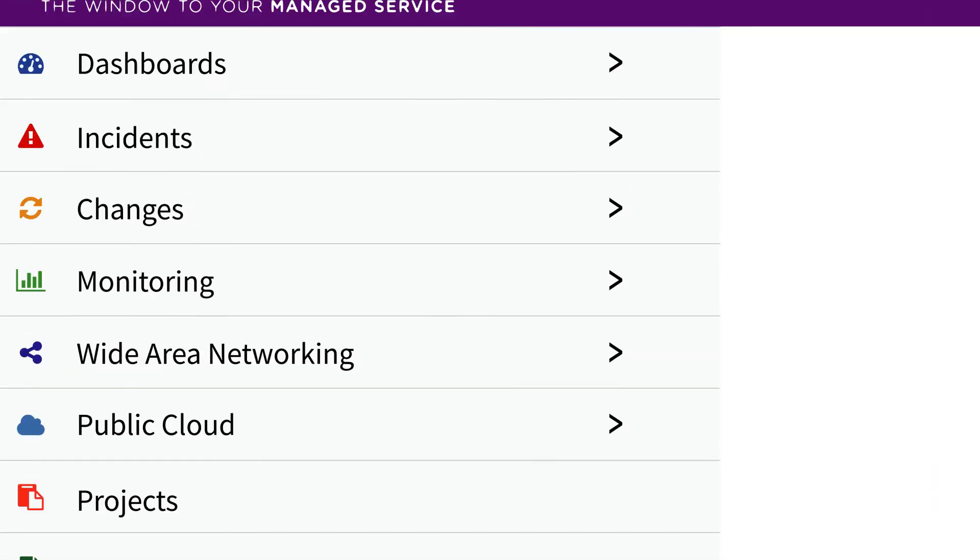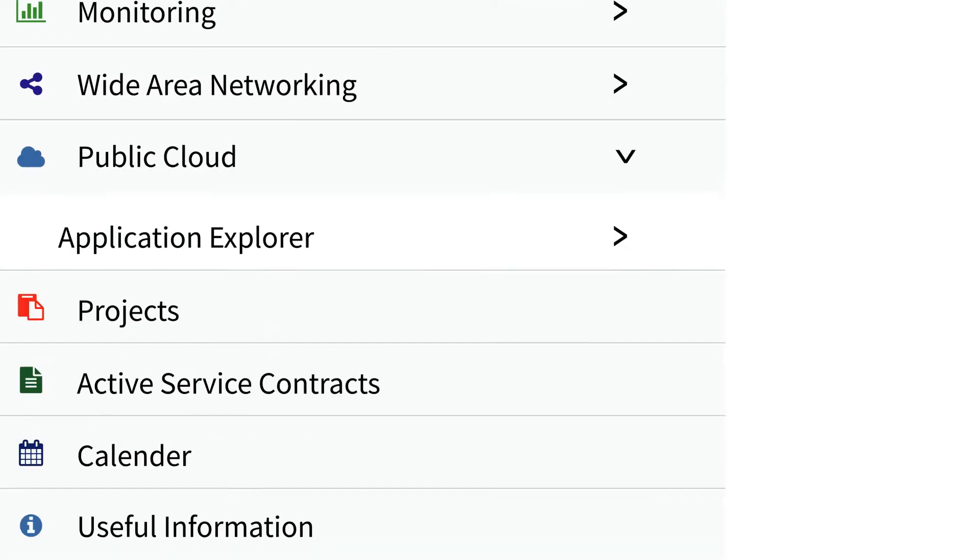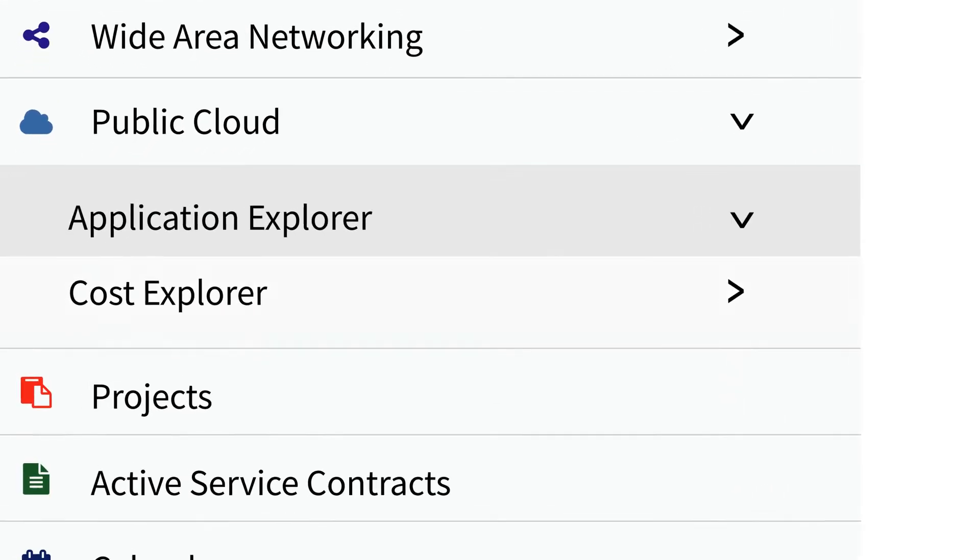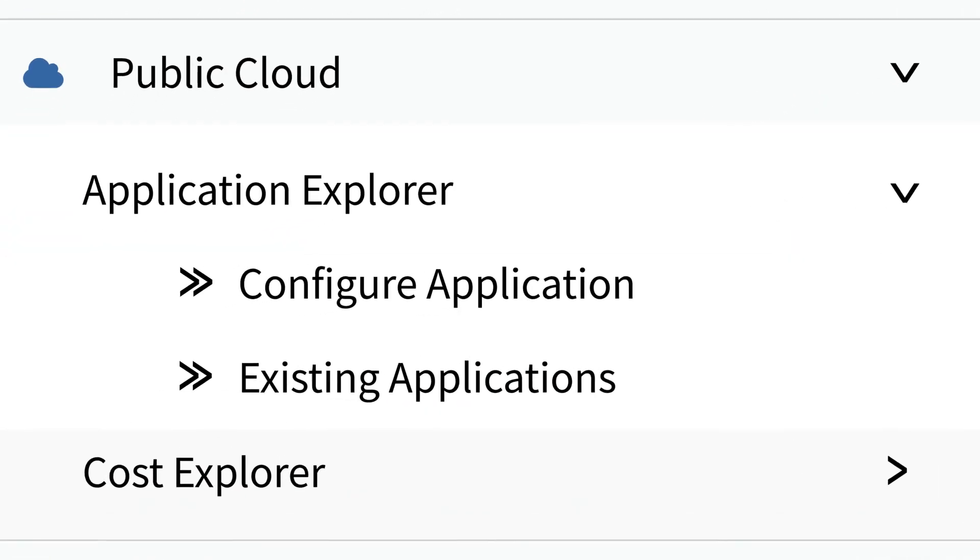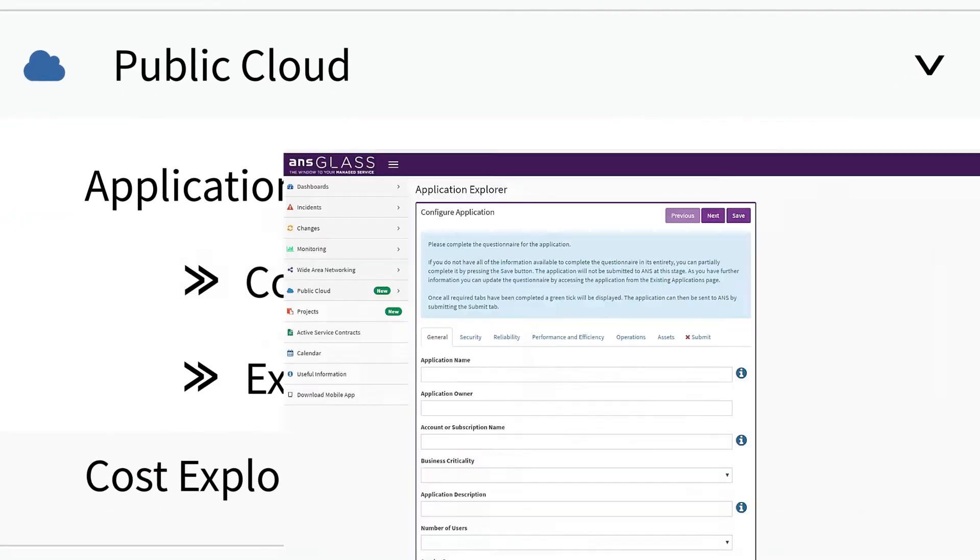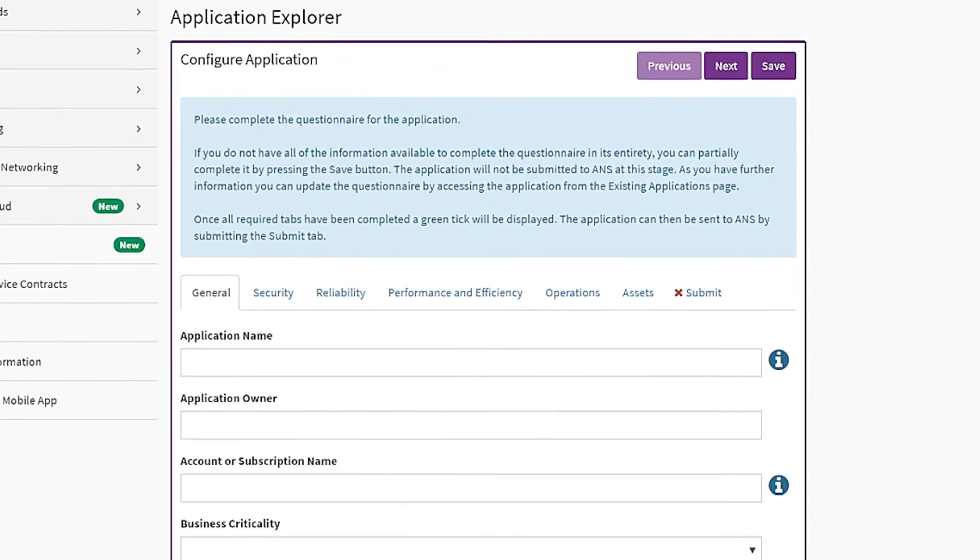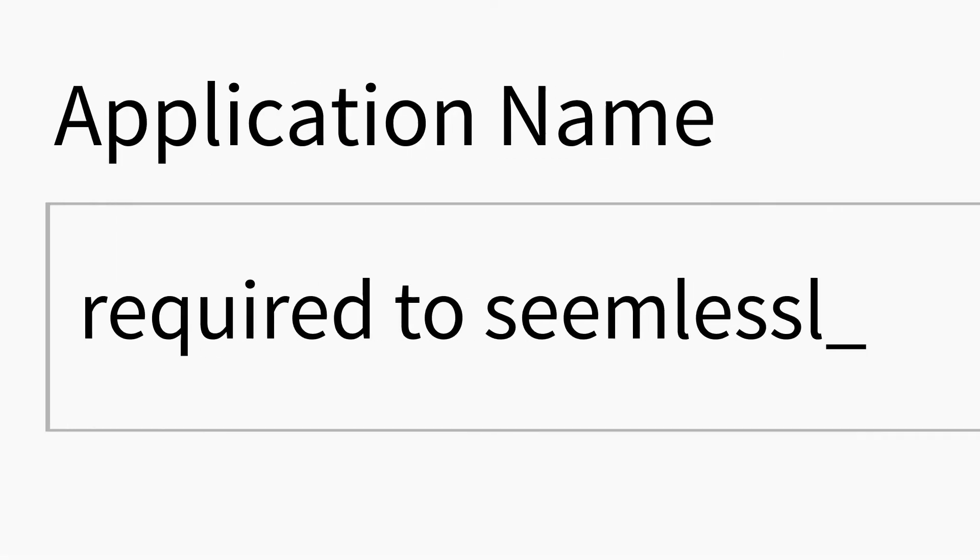Public Cloud Application Explorer allows us to onboard, gather details and store the application DNA required to seamlessly manage your public cloud services.